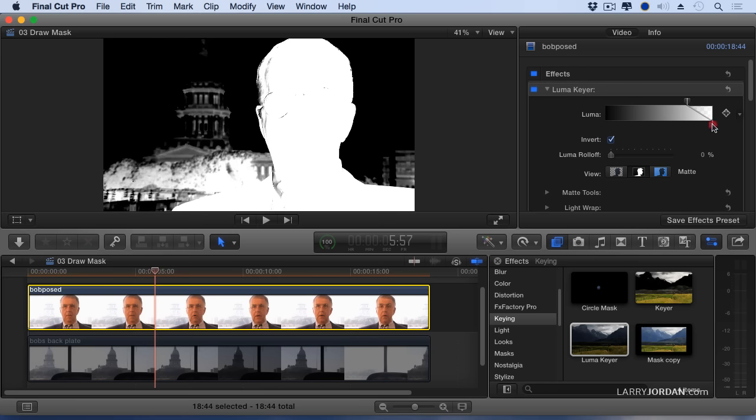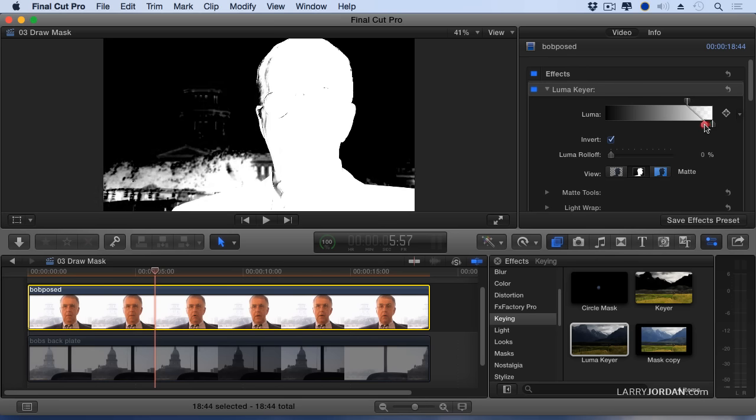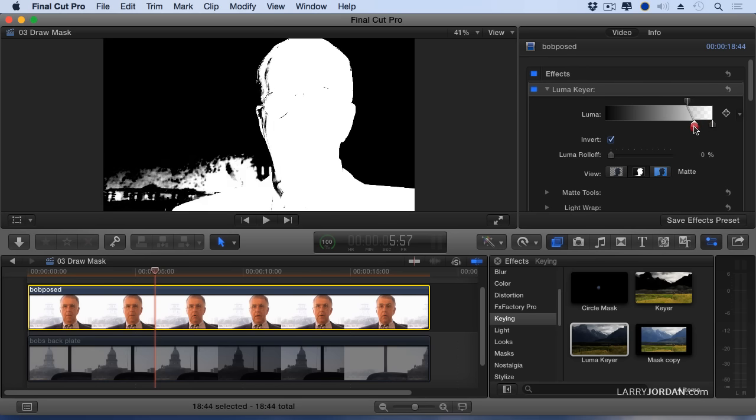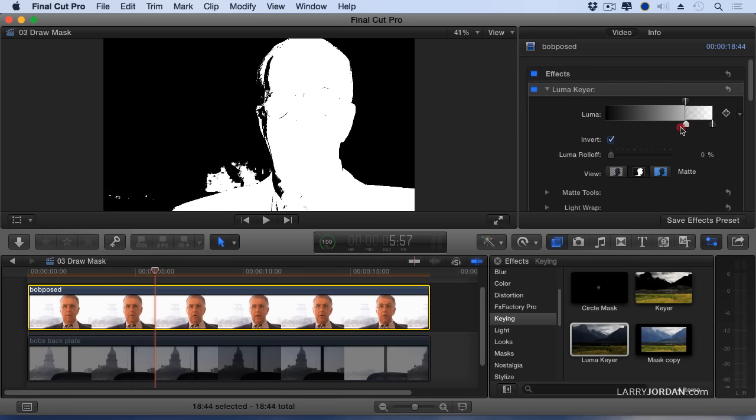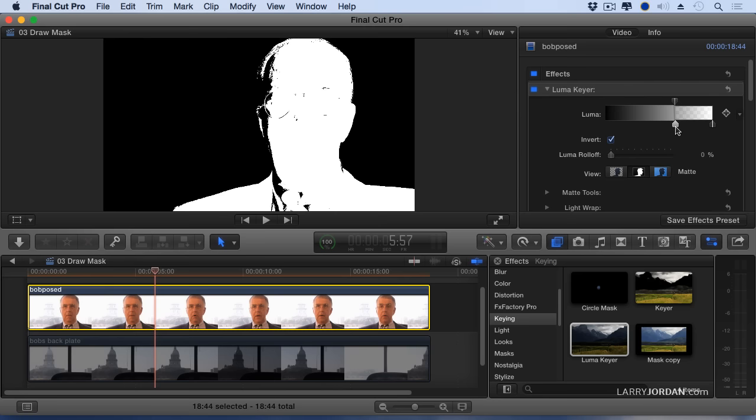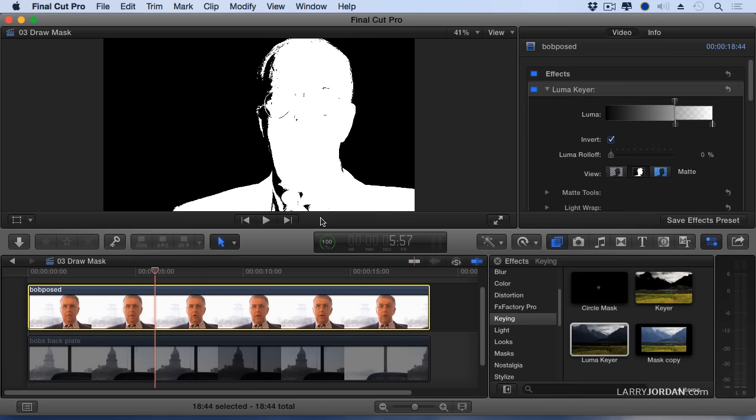Then I'm going to grab this setting and adjust it until the background goes solid black because I've got to have the background disappear. And that's exactly what I've done. The background is now gone and I'm holding a key everywhere except right here where it's getting a lot of highlights from the window. And I haven't had to set a single mask.